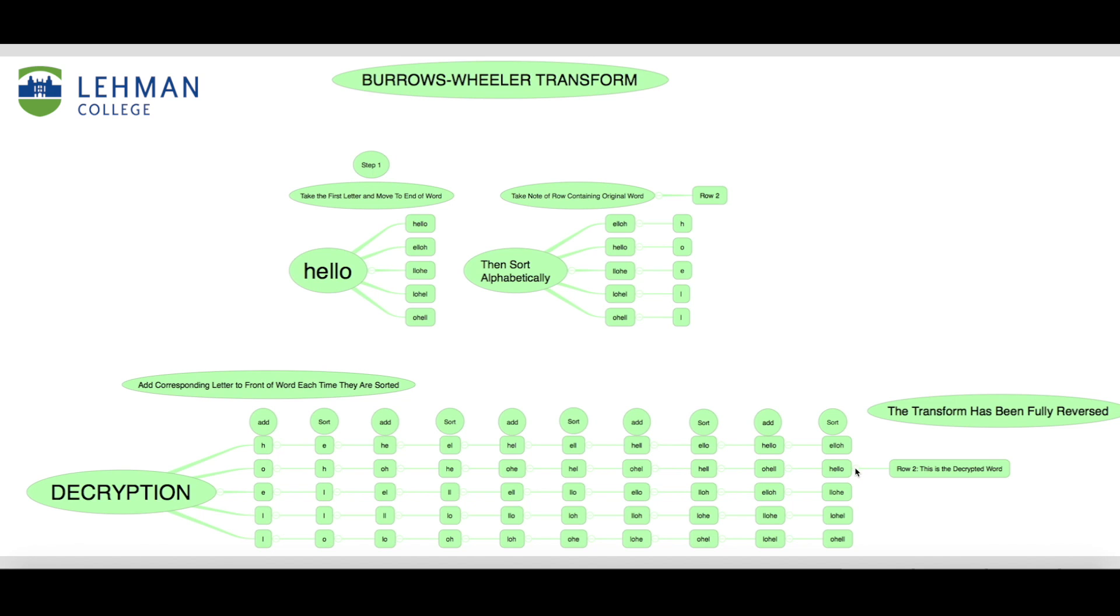After each stage has been completed, we are left with our original transform, and using the row number that we noted earlier will lead us to the original word, which in this case is hello.